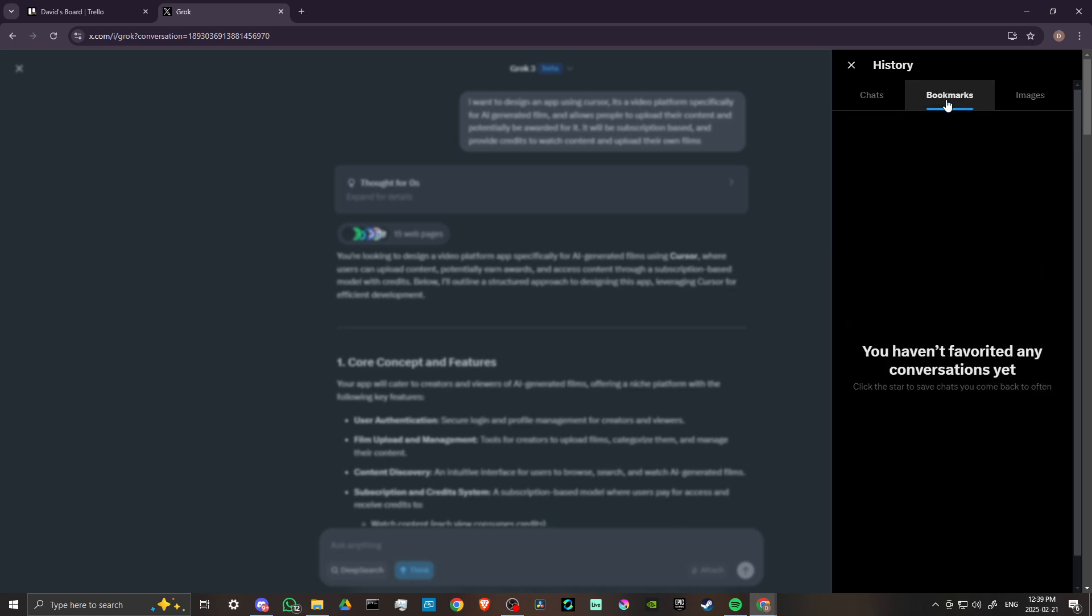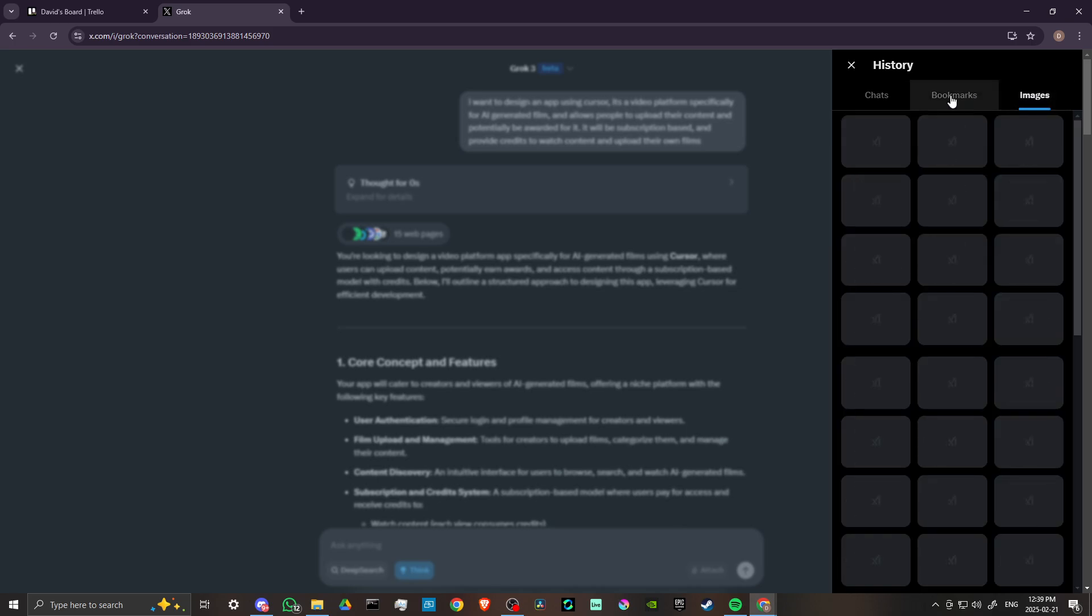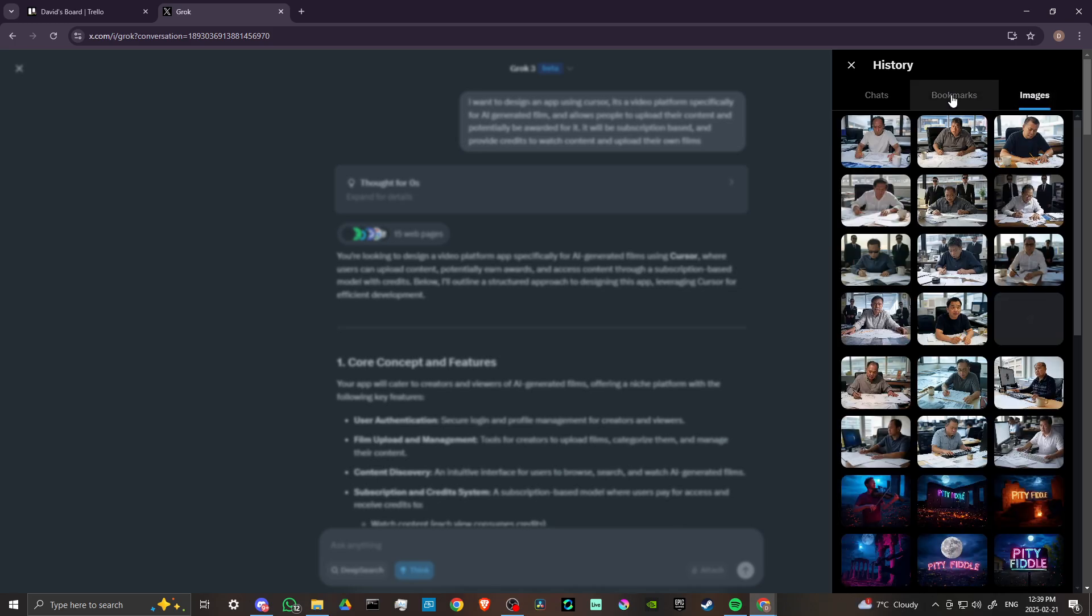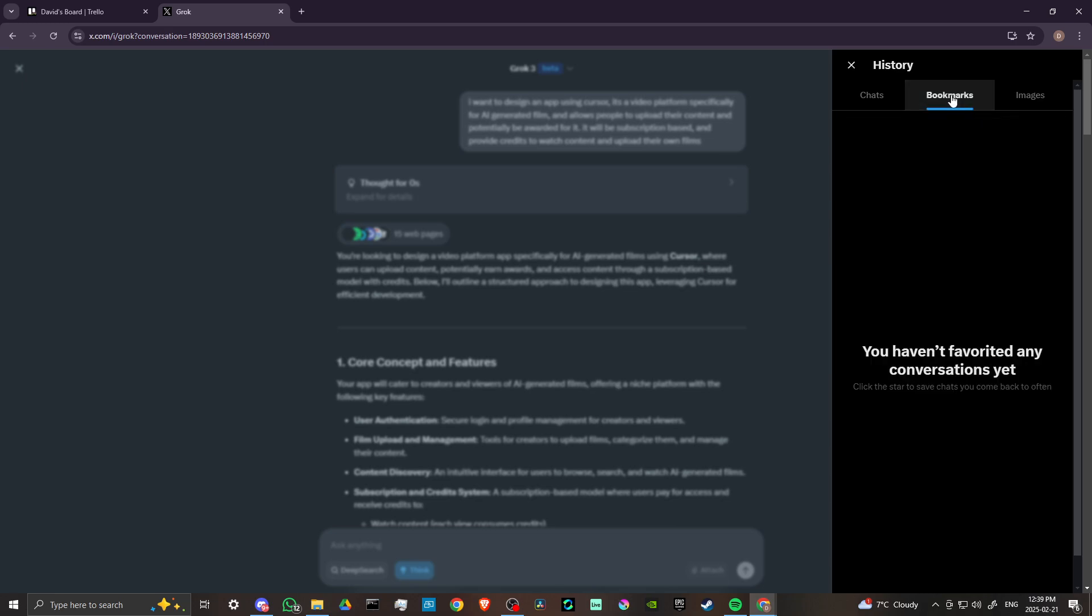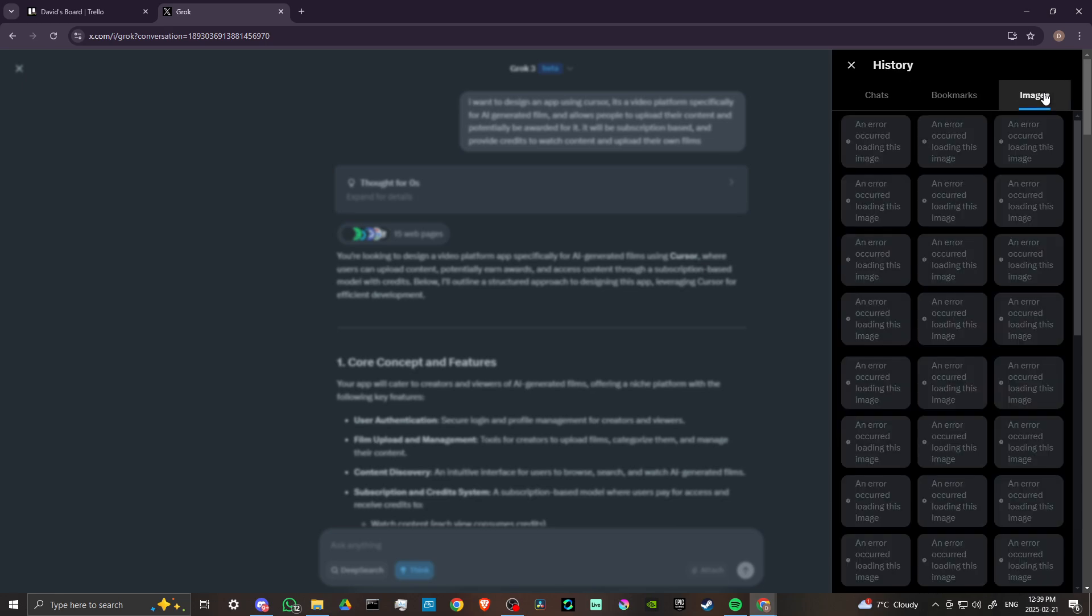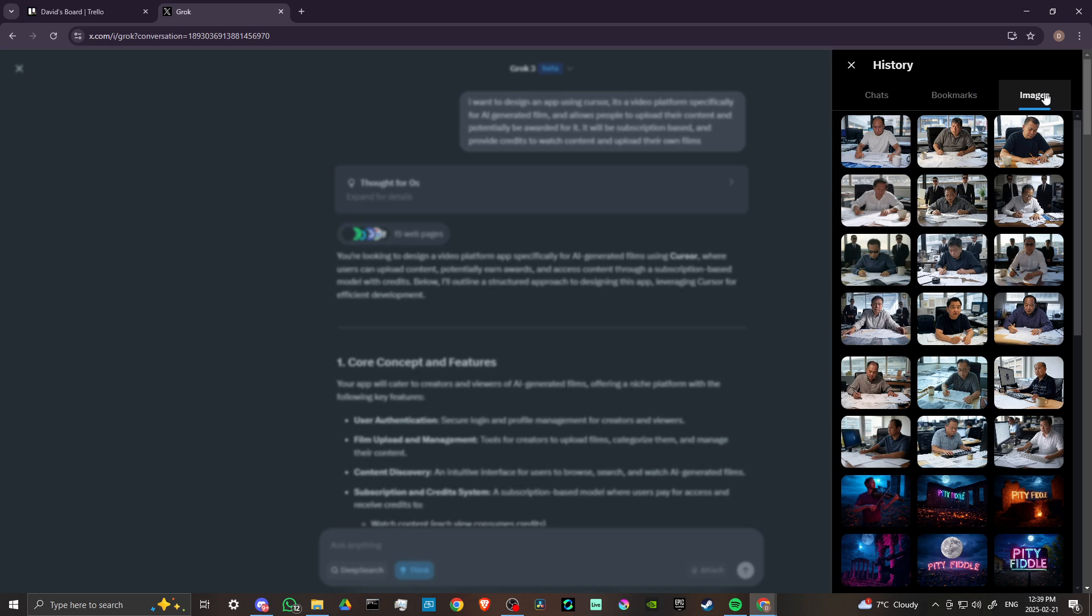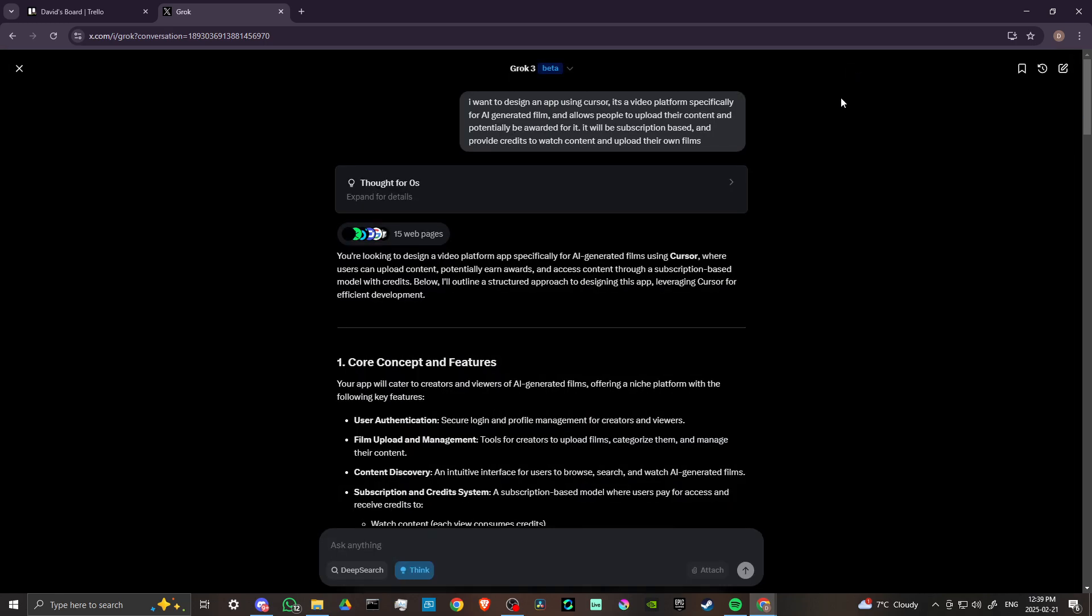Here you can see all of our bookmarks. I don't have any bookmarks yet, but also here, this is really nice—we have an image section for any images that you have generated using Grok. So those are some really nice updates.